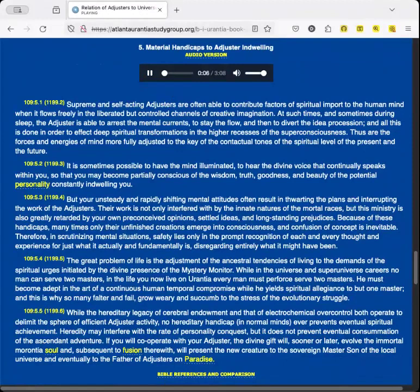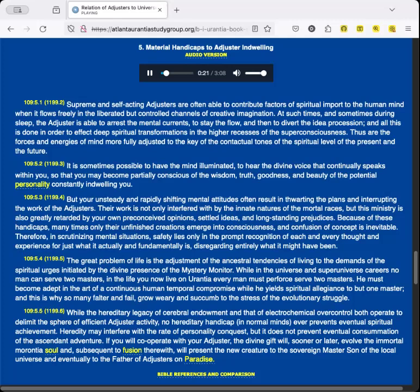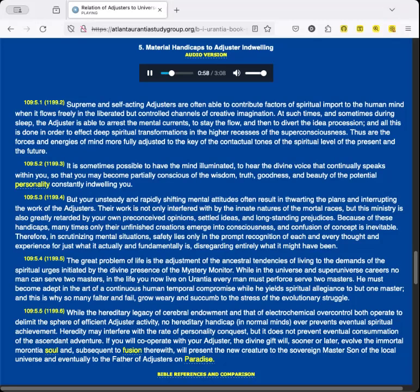Material Handicaps to Adjuster Indwelling. Supreme and self-acting adjusters are often able to contribute factors of spiritual import to the human mind when it flows freely in the liberated but controlled channels of creative imagination. At such times, and sometimes during sleep, the adjuster is able to arrest the mental currents to stay the flow and then to divert the idea procession, and all this is done in order to effect deep spiritual transformations in the higher recesses of the superconsciousness. Thus are the forces and energies of mind more fully adjusted to the key of the contactual tones of the spiritual level of the present and the future. It is sometimes possible to have the mind illuminated to hear the divine voice that continually speaks within you, so that you may become partially conscious of the wisdom, truth, goodness, and beauty of the potential personality constantly indwelling you.